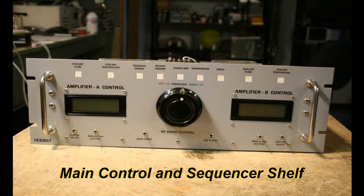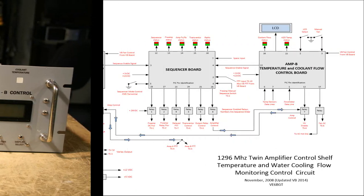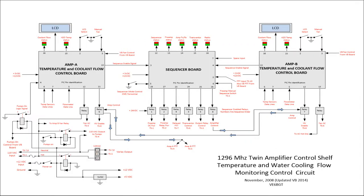Now the real wild part of the whole project is built: the main control and sequencing shelf. The shelf contains three individual PIC circuits that are all tied together. The main one is the sequencer board itself. The other two are the temperature control flow control boards for the cavity A amp and the cavity B amp. Basically, how this thing works is if there's any condition that's wrong, the sequencer will not let the amplifier go into transmit mode. Or if it's already transmitting and something goes wrong, such as the coolant flow drops below a certain set point, it would shut everything down in a nice sequential order.